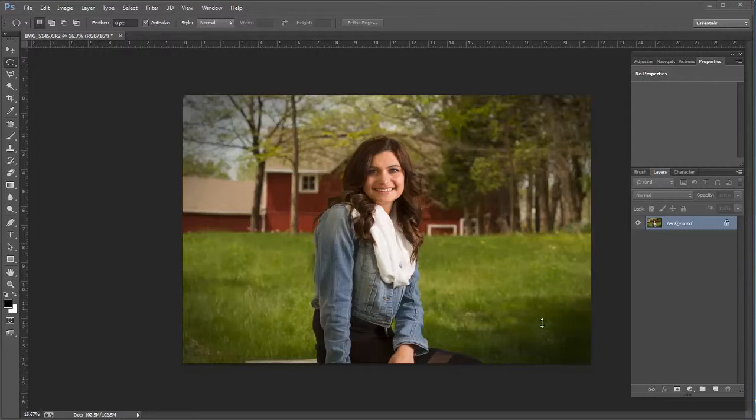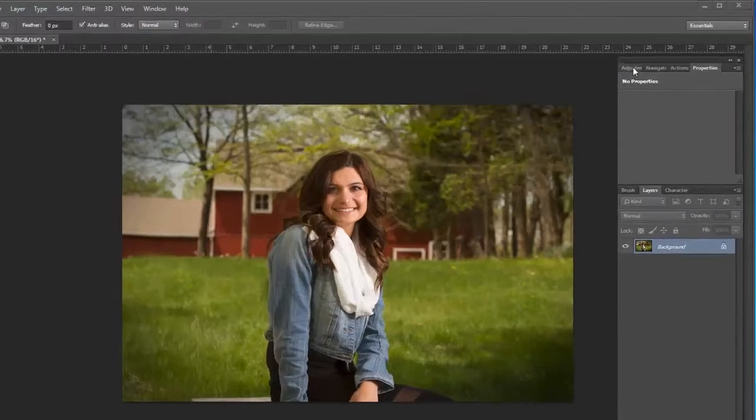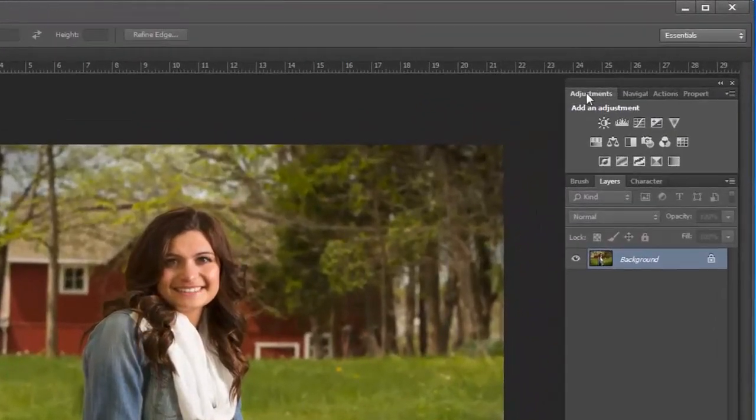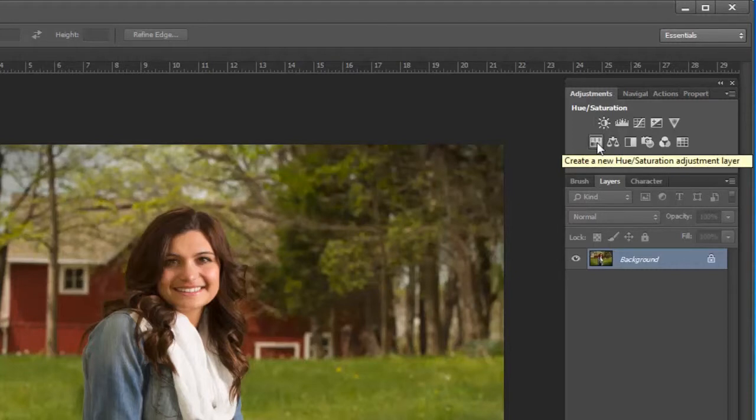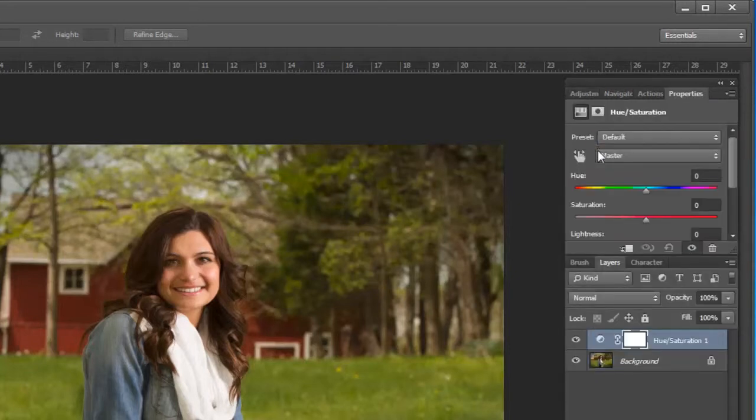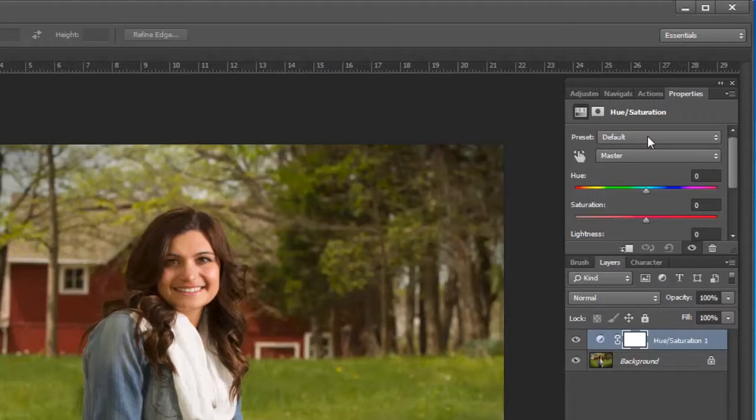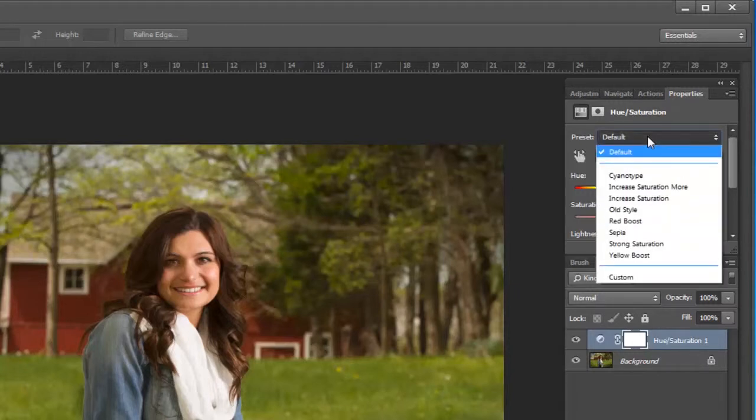Very quickly I just go to my adjustments and I choose a hue saturation adjustment layer. Under the presets you can go to the default area here where it says default and pick sepia.